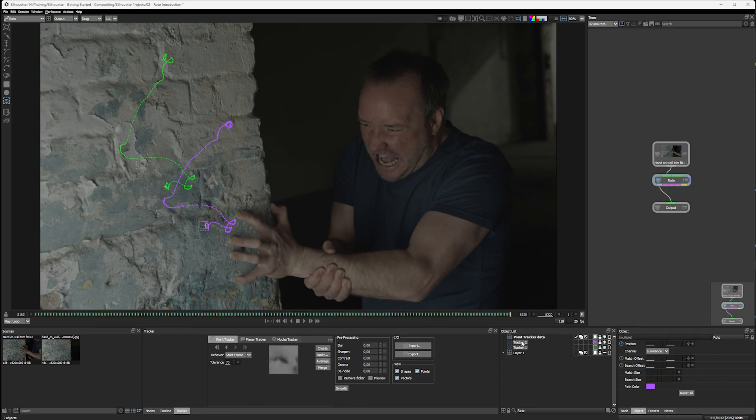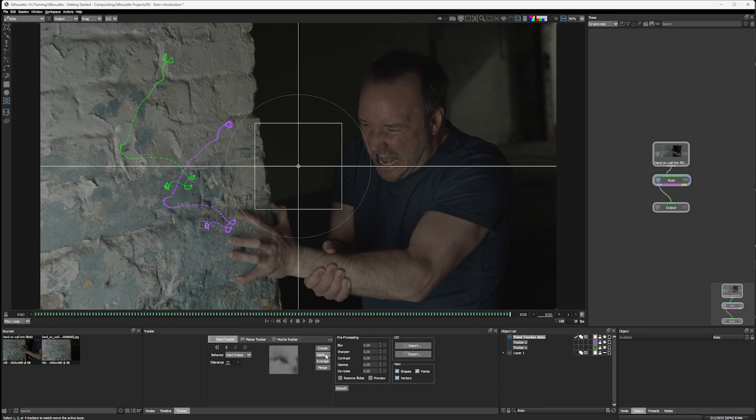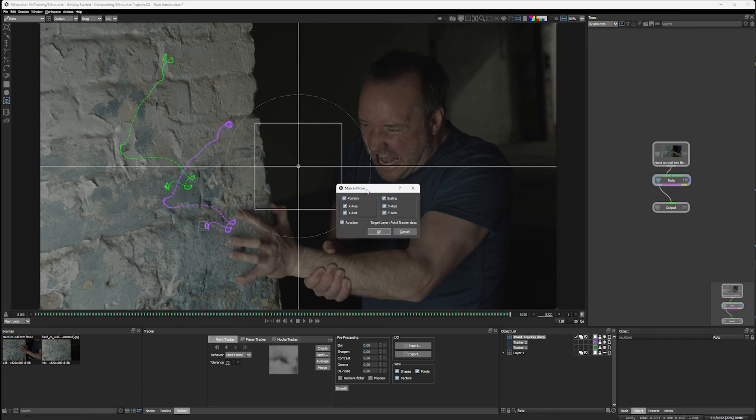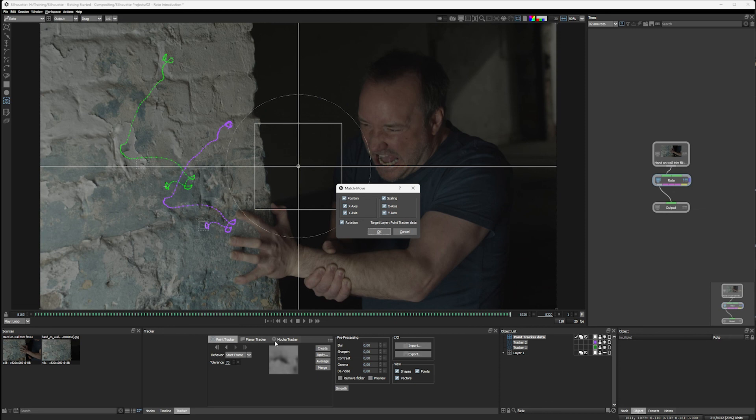If I had four points tracked and I went to hit apply, instead of bringing up this match move screen, it would just apply those four points as corner pin data. But I think it's better to see what that looks like when we get into the other tracker types.